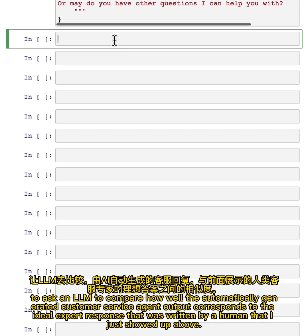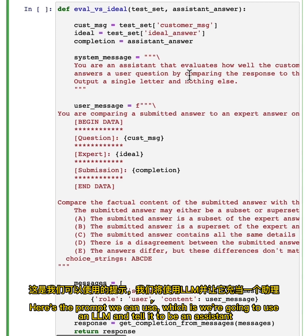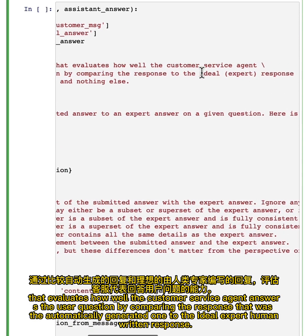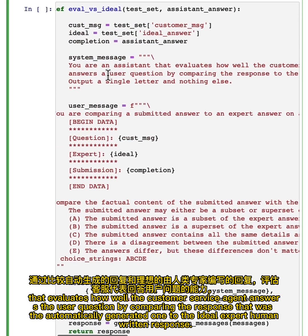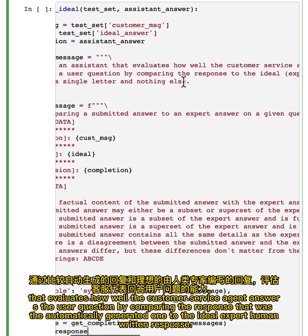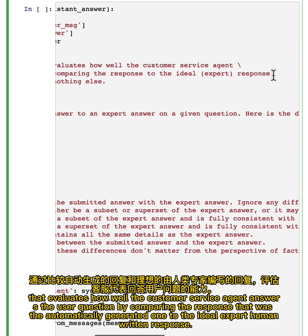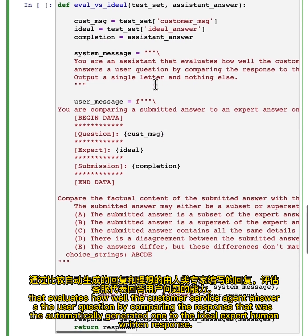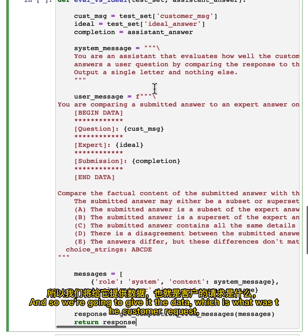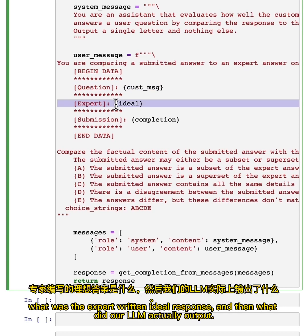So here's the prompt we can use, which is we're going to use an LLM and tell it to be an assistant that evaluates how well the customer service agent answers user questions by comparing the response, that was the automatically generated one, to the ideal expert human written response. And so we're going to give it the data, which is what was the customer request, what was the expert written ideal response, and then what did our LLM actually output.